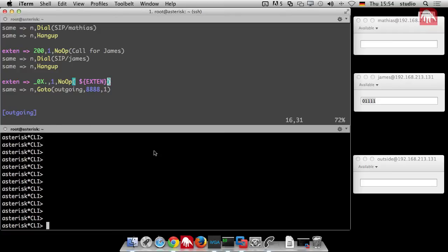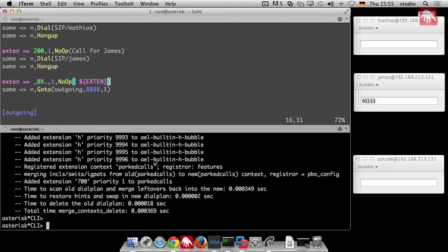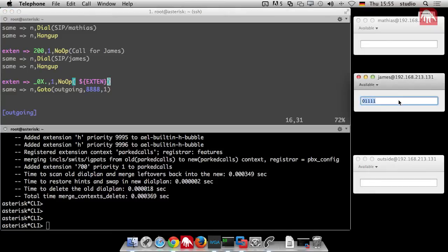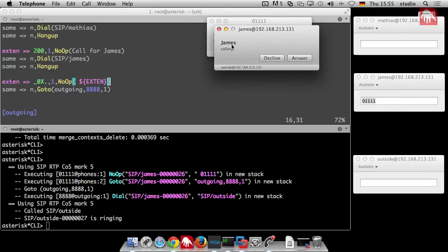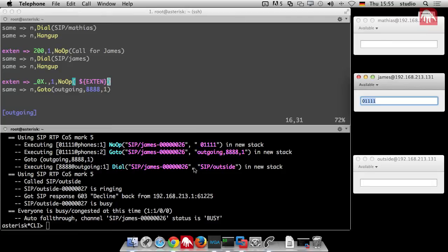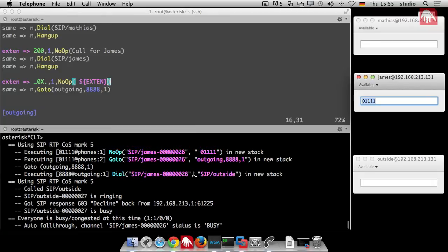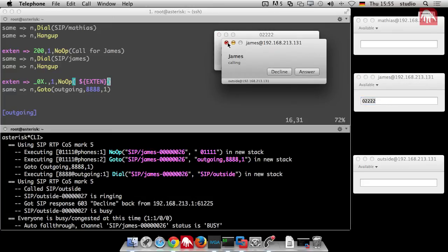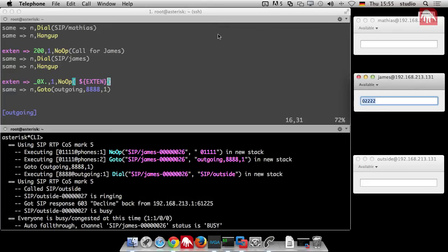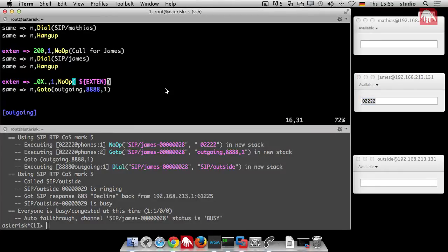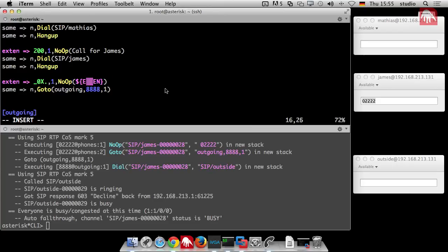Here I'm directly attached to the asterisk console. I reload the dial plan every time. And then I dial some number starting with 0 at any length. So that's enough. Yeah, so here this is our NoOp line. And here you can see that in EXTEN there is stored the number I dialed.